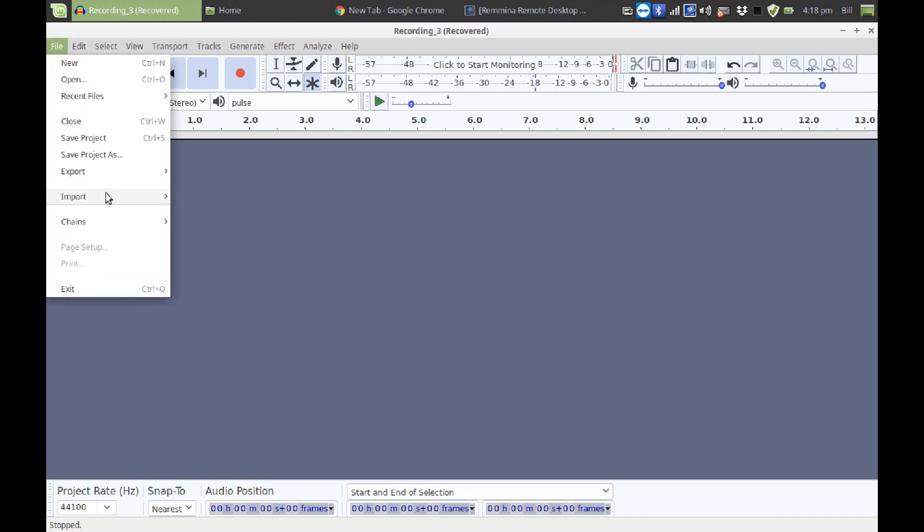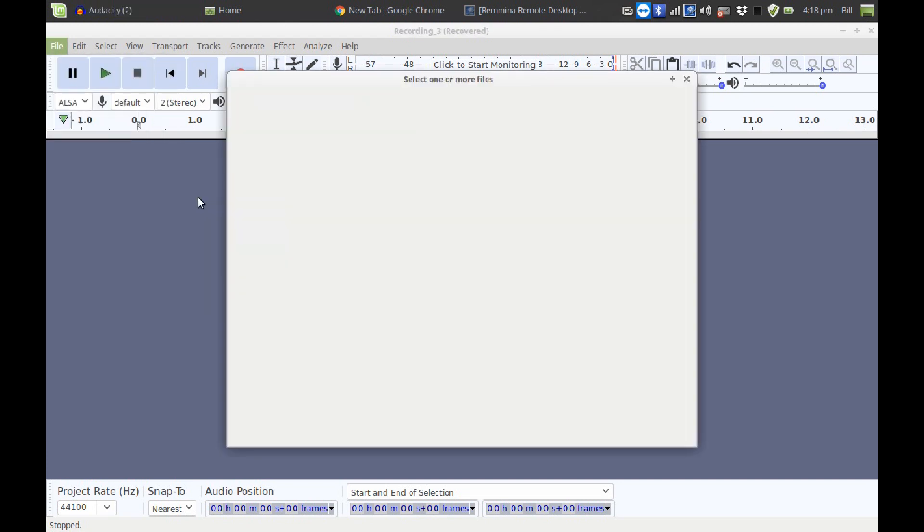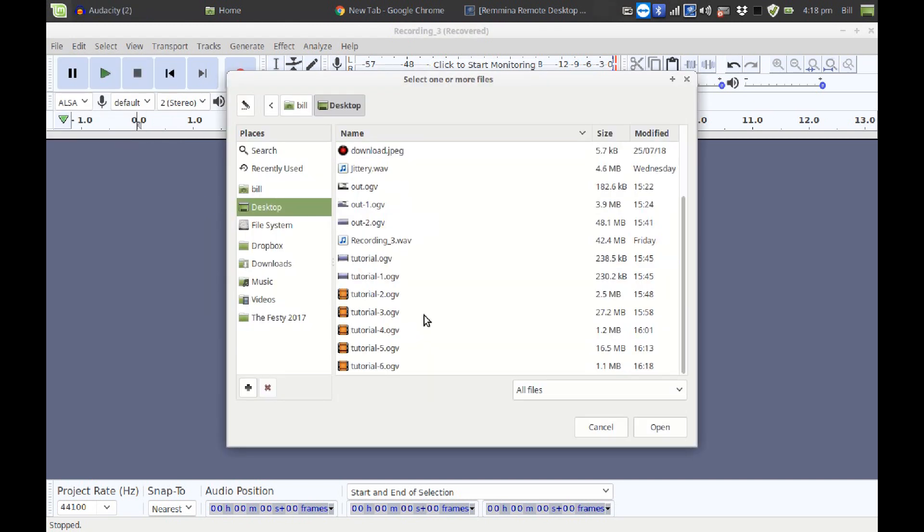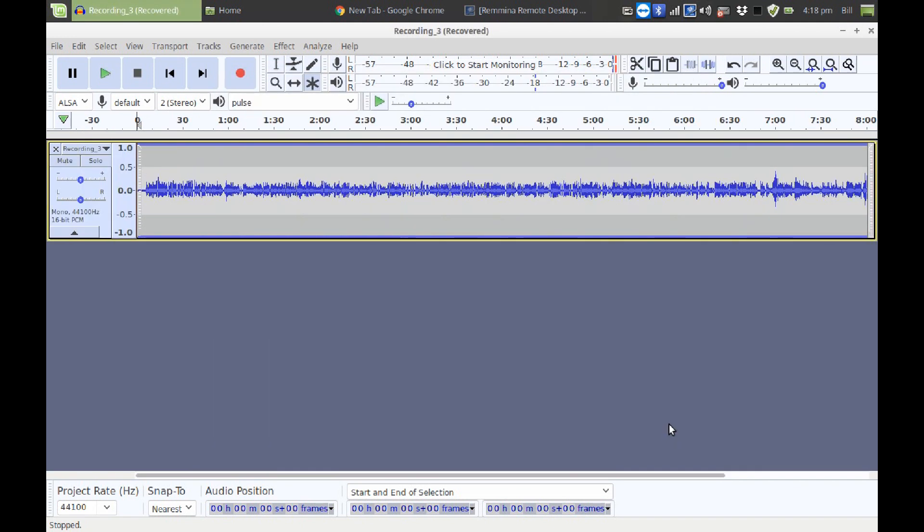I'm going to go into File, Import, Audio, and I'm going to import a recording that I made recently, and this is what it sounds like.